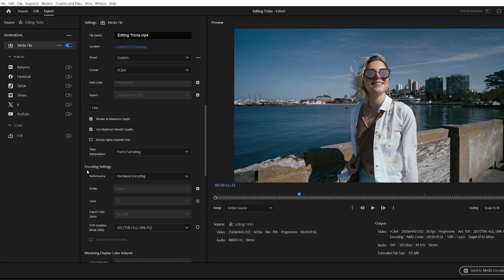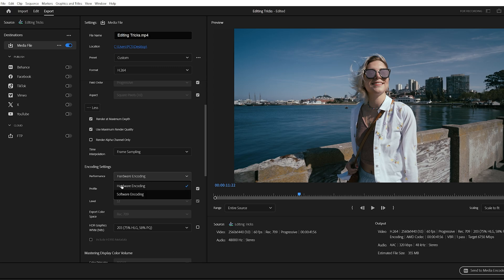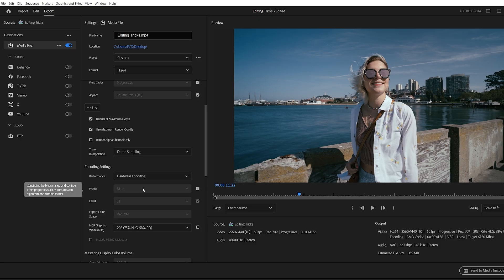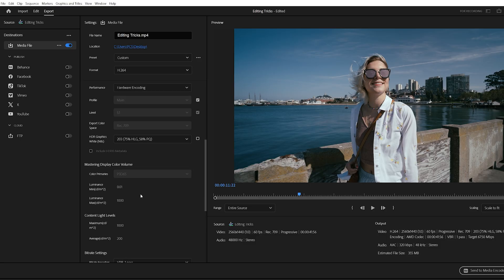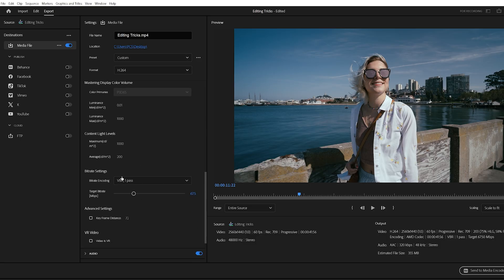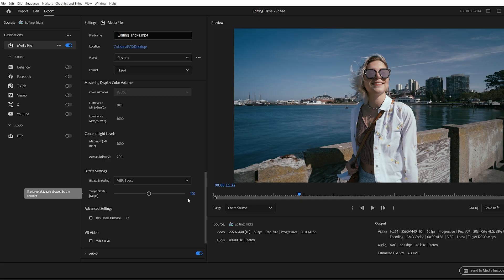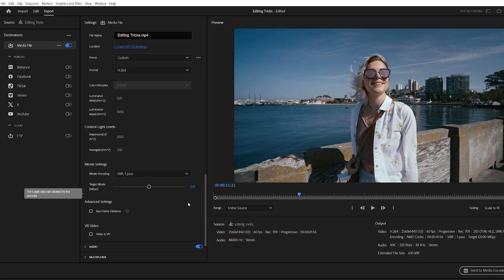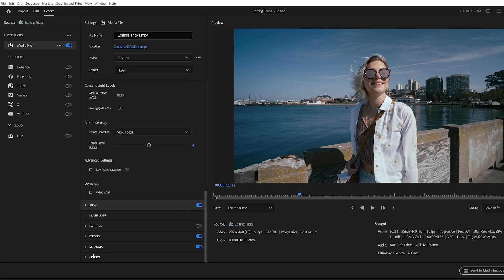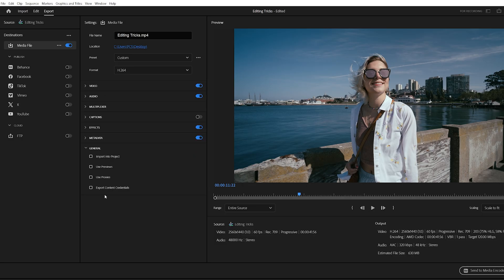Under encoding settings, look for performance. If you see the option for hardware encoding, select it because this uses your GPU and gives you the best speed and efficiency. For bitrate settings, choose VBR one pass and set the target bitrate to around 120 megabits per second. This will give you a sharper, higher quality video output. Finally, expand the general tab and enable use previews. If you rendered previews during editing, Premiere will use them during export, saving you time.